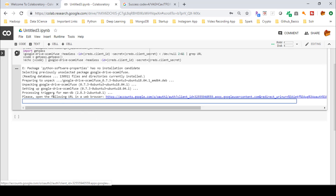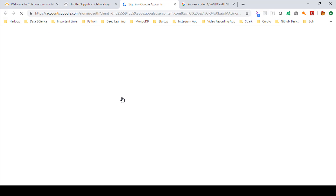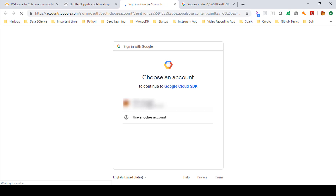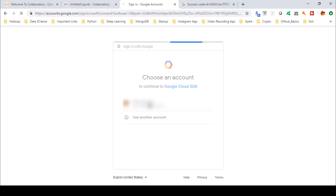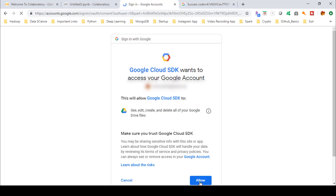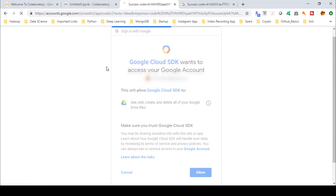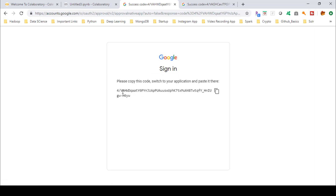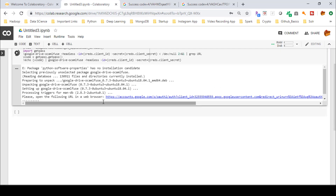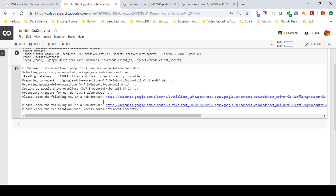It will again ask you to open a URL in your web browser. Click on it, and it will ask for your login credentials again. Click on your login details, click Allow, and then copy the code once more and paste it. You should then see the message: 'Access token retrieved correctly.'